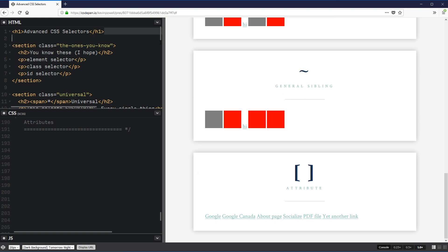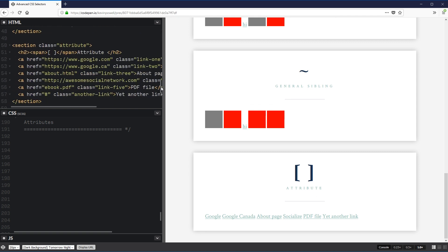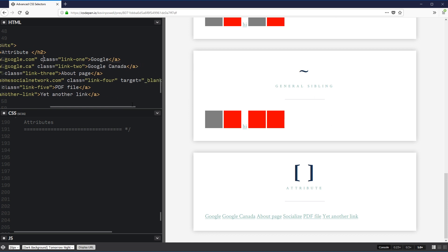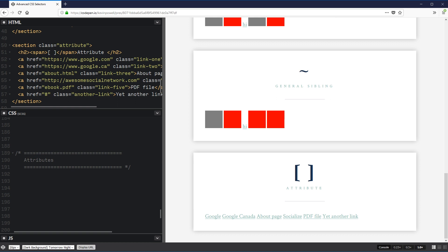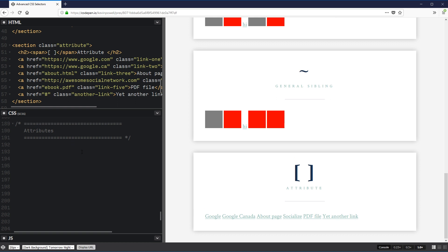Now for attribute selectors. I've set up a bunch of links with different attributes — hrefs, a class on all of them, and one with target blank so it opens in a new tab. With attribute selectors, we select things based on their attributes. The most basic is using square brackets with the attribute name — like [target] — and setting color to dark blue, which selects the link with that target attribute.